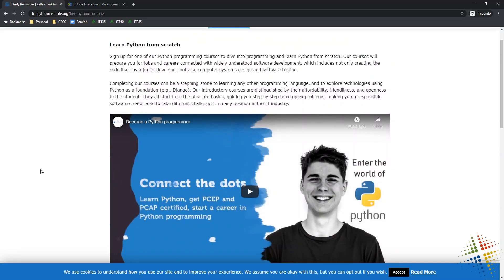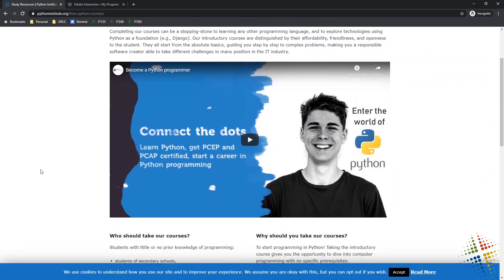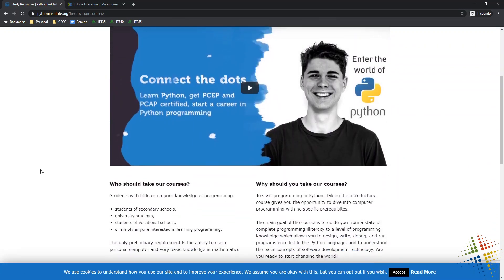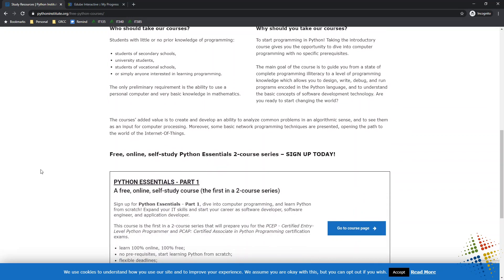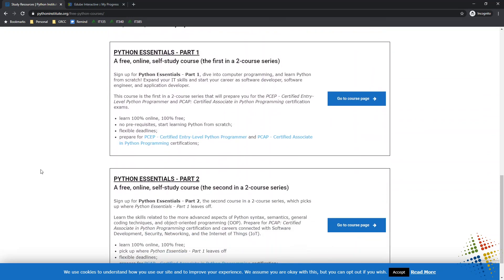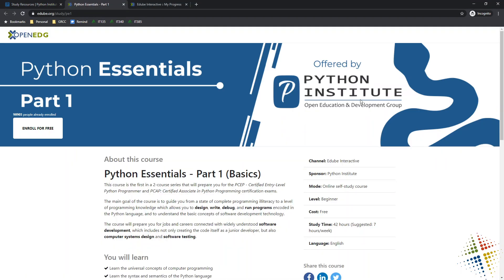From here, it talks about Learn Python from Scratch, has a nice YouTube video talking about what it is. And then we'll see that there are two sets of classes. There's a Python Essentials Part 1, and then Python Essentials Part 2. As you could probably assume, you start on Part 1, and then you move to Part 2. So in order to sign up for these, what you do is just click Go to Course Page. And then this takes you to an enrollment page, and you can just go ahead and click Enroll for Free.